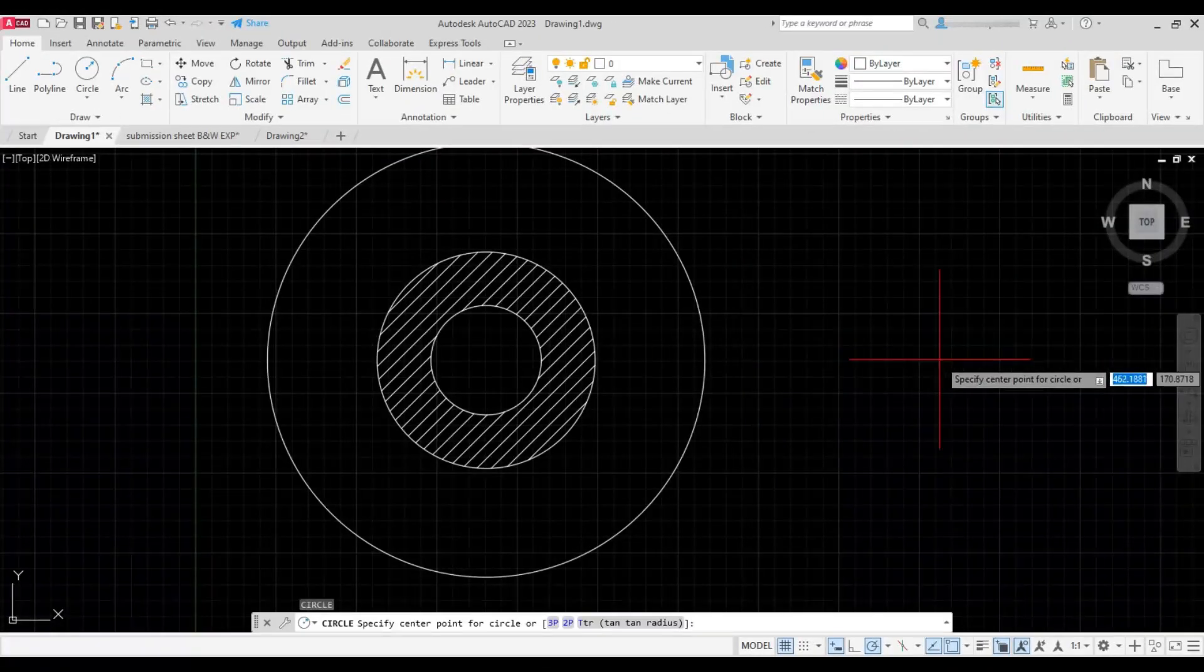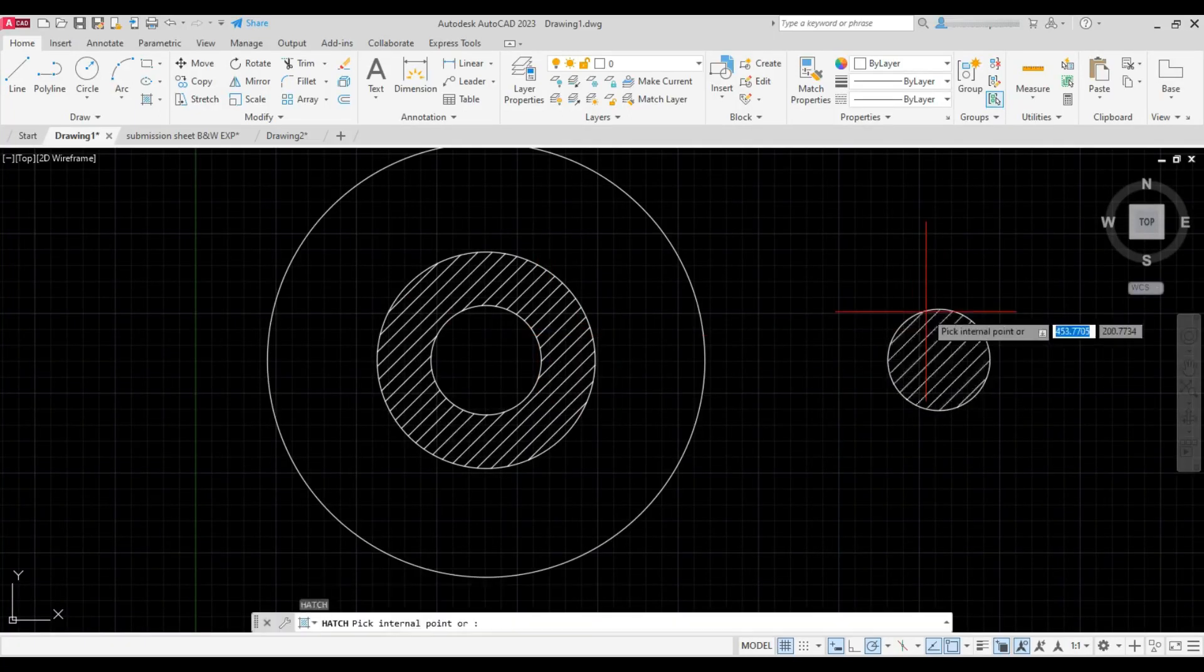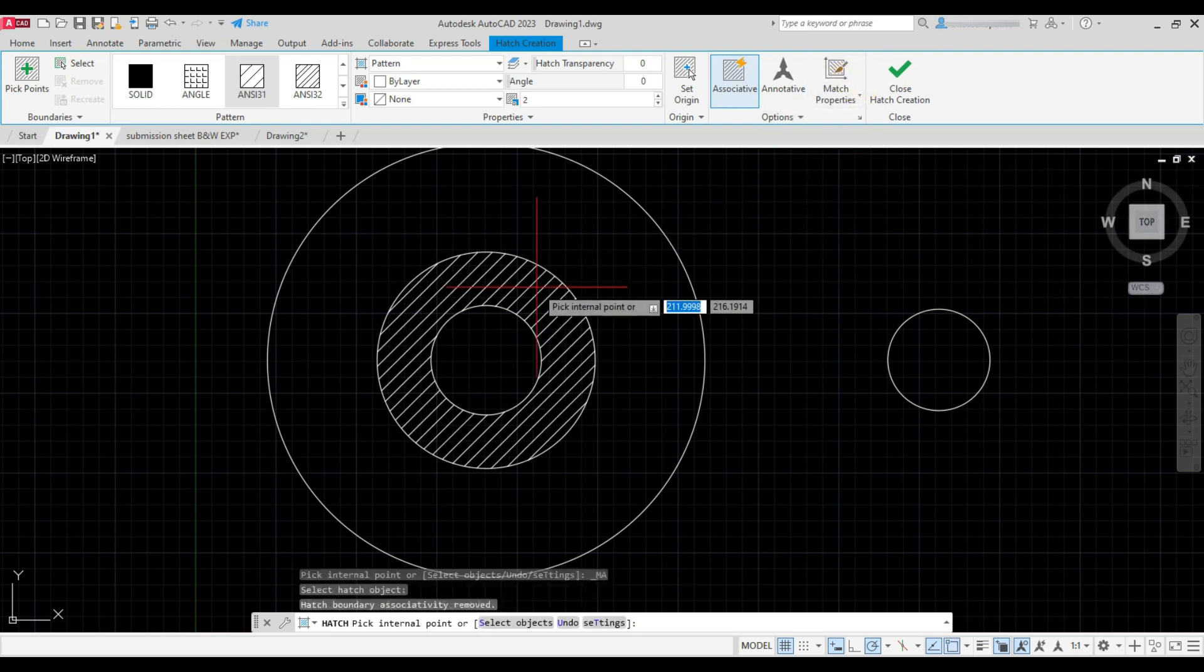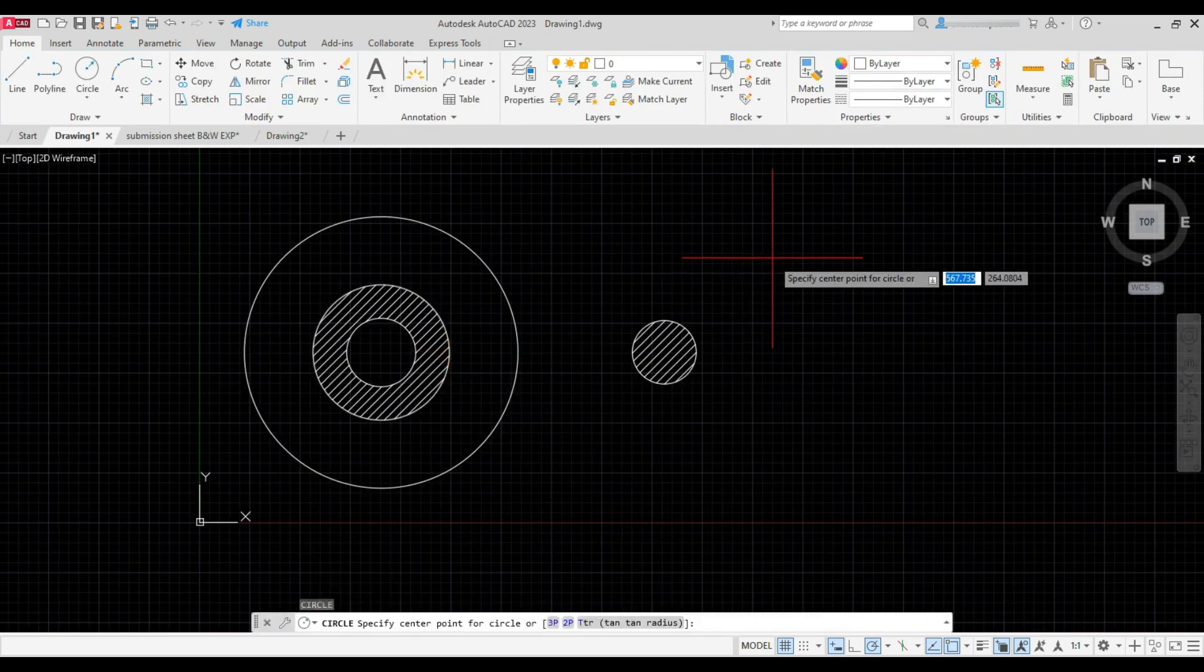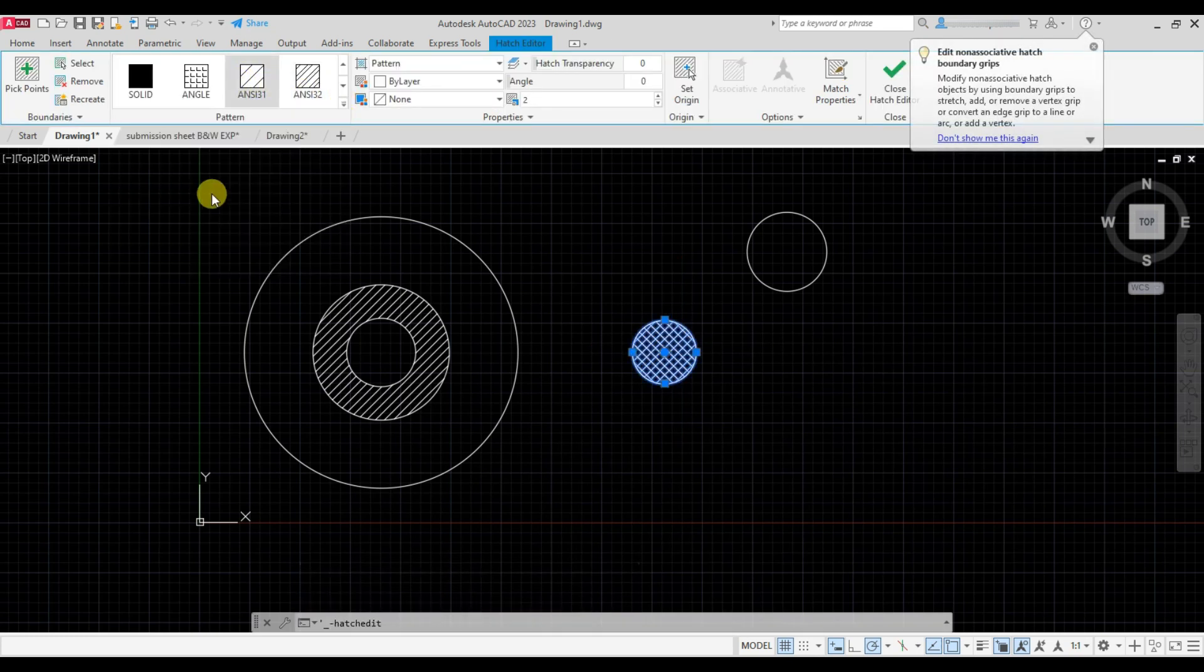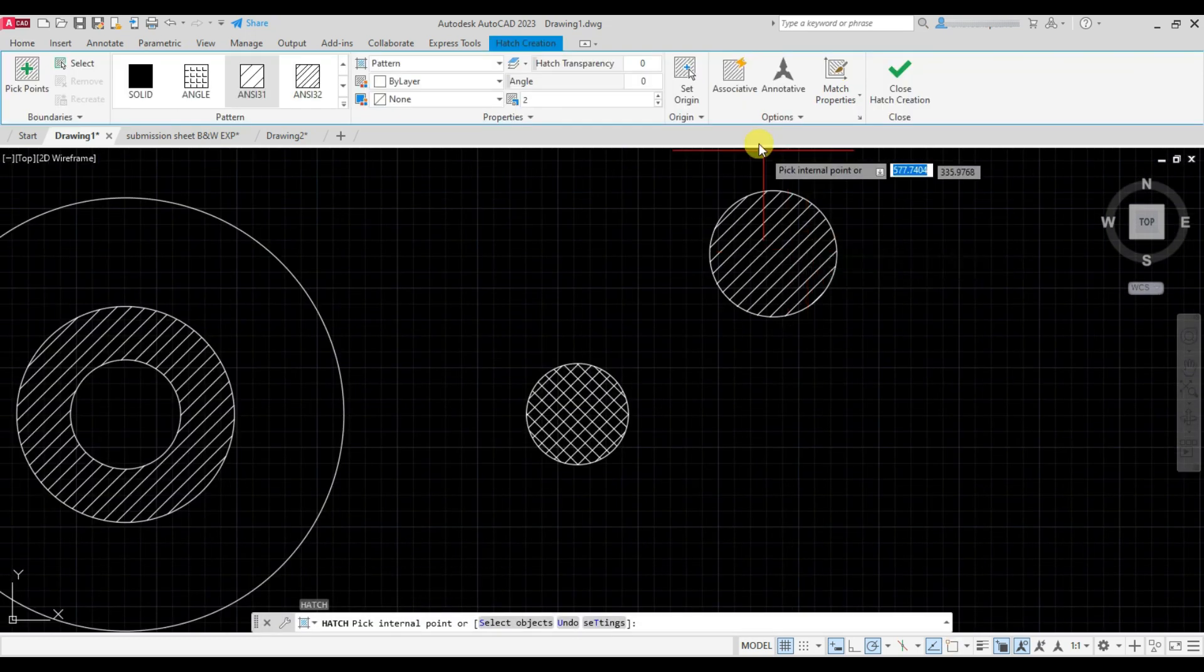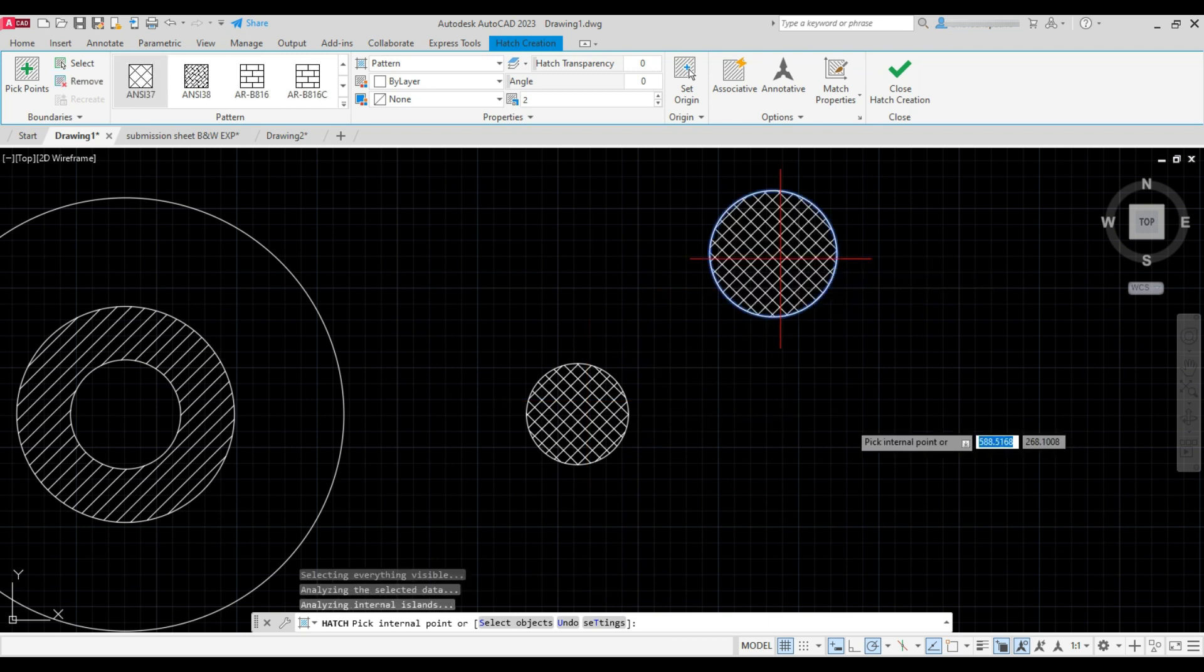Now draw another circle. Type H and press Enter. Click on match properties, select this hatch, and then click inside the circle to match the hatch. See it again. So it's done.